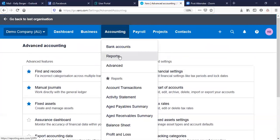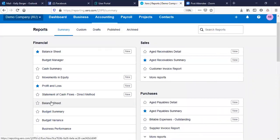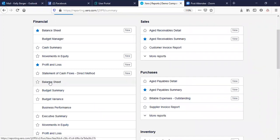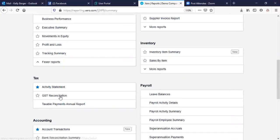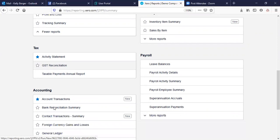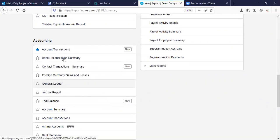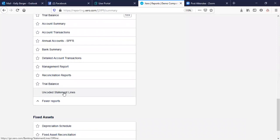Then we have Reports. You've got a lot of standard reports — your balance sheet, a budget manager where you can put in a budget and get variances, profit and loss, a cash flow report, movements in equity, business performance, your TPAR report, activity statement, BAS, and GST reconciliation for end of financial year. Then your accounting reports — trial balance, general ledger, bank reconciliation summary, and more detailed reports including uncoded separate lines.